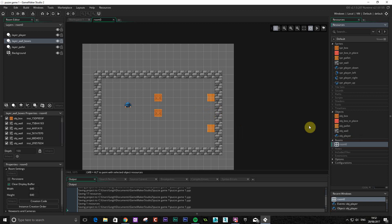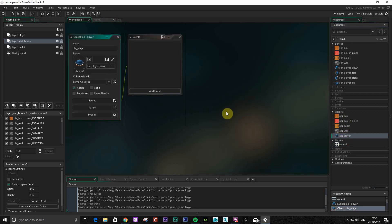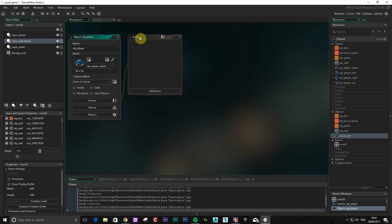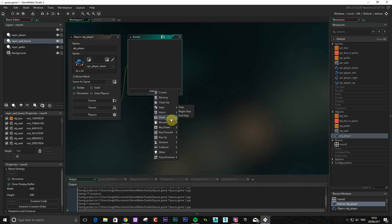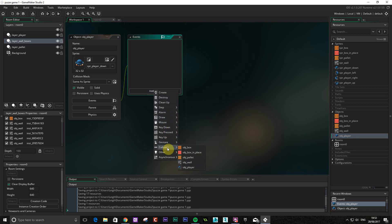The first thing we need to do is go to our object player. As you can see we've got events. Events are basically things where things happen, actions. If we look at some of these events you can see key presses, collisions, etc.